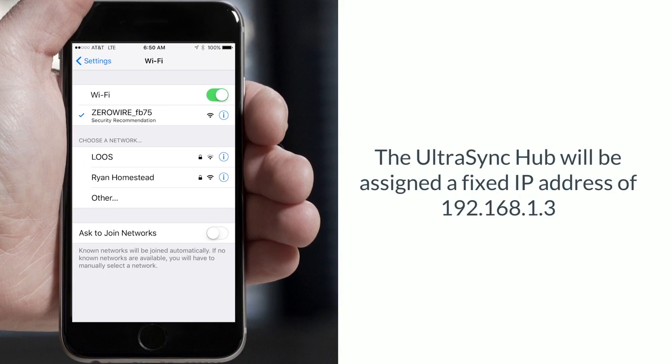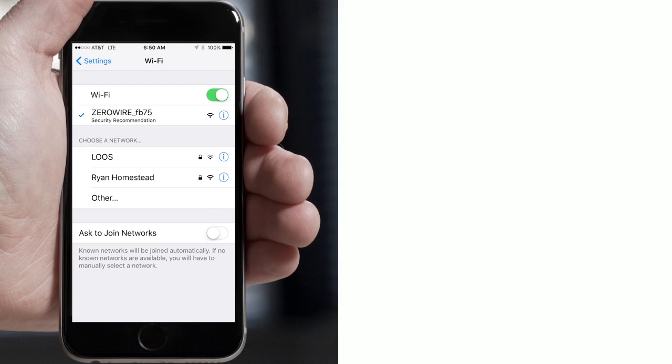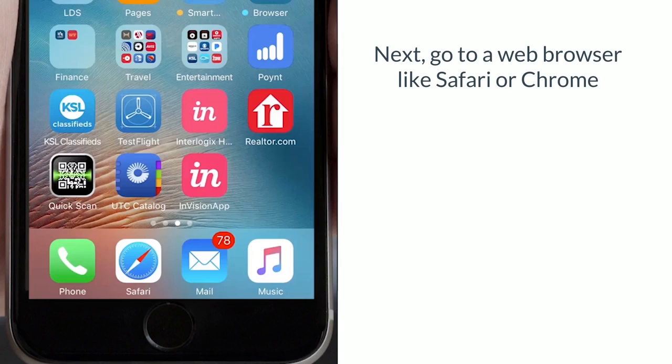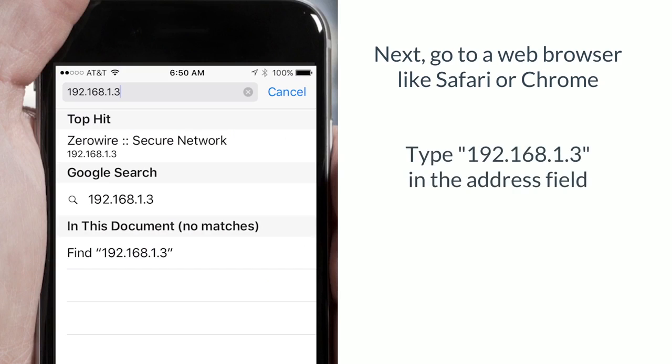Once connected, the Ultra Sync hub will be assigned a fixed IP address of 192.168.1.3. Go to a web browser on your mobile device or computer, for example Safari or Chrome. Type in 192.168.1.3 in the address field and hit enter.